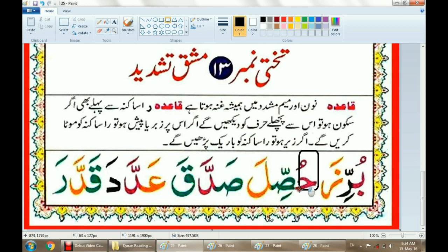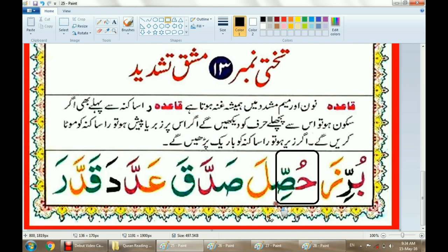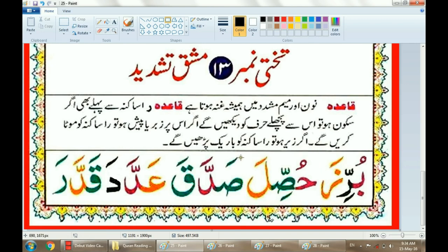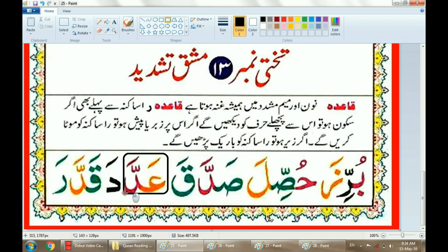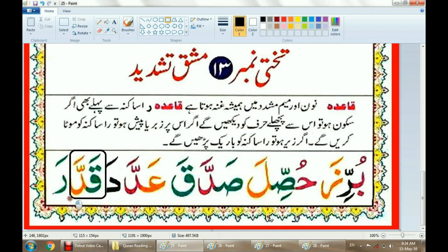Now look at the next word. Hu — and you have to join it with Saad. Hussila. Hussila. Sadaqa. Sadaqa.